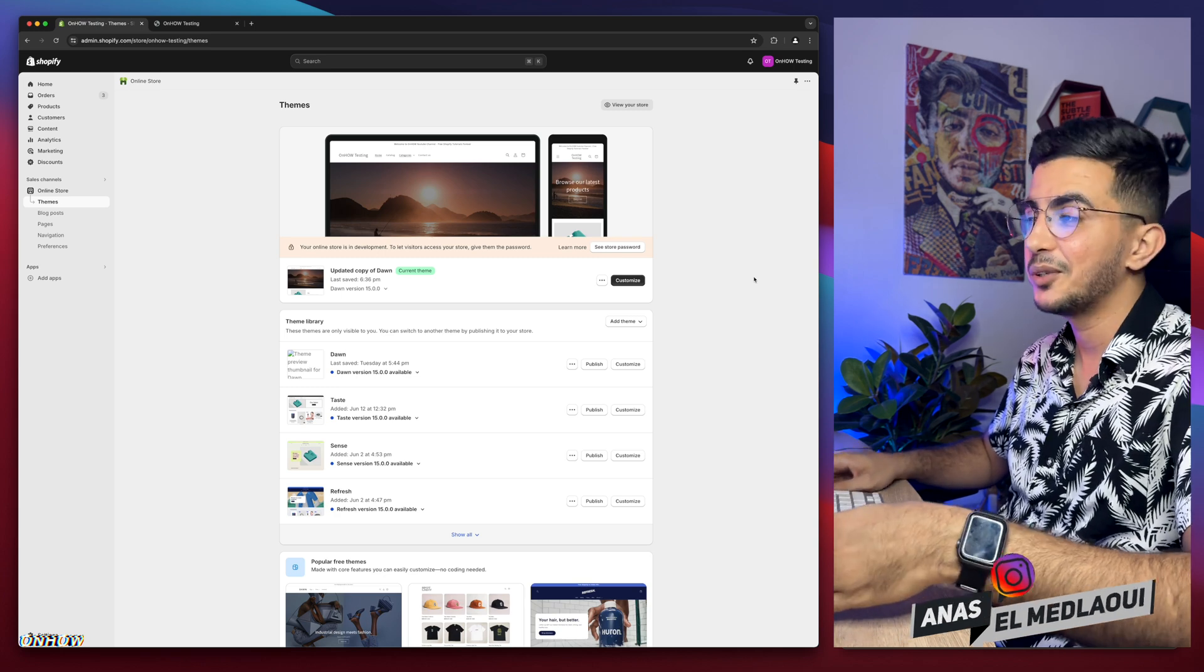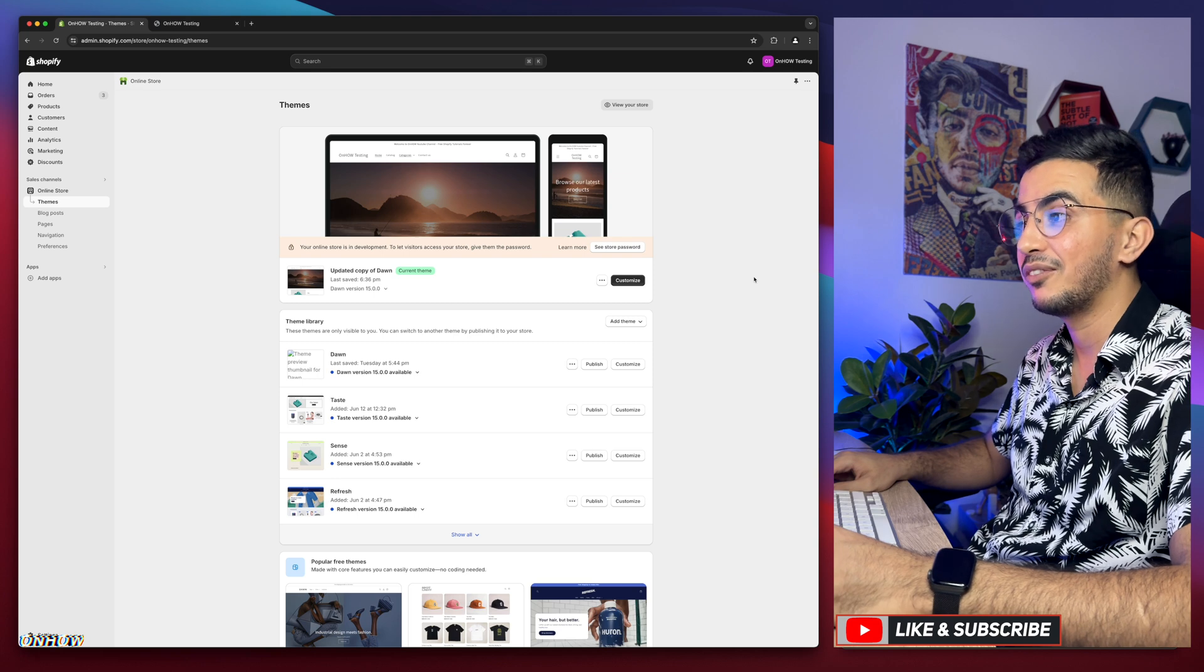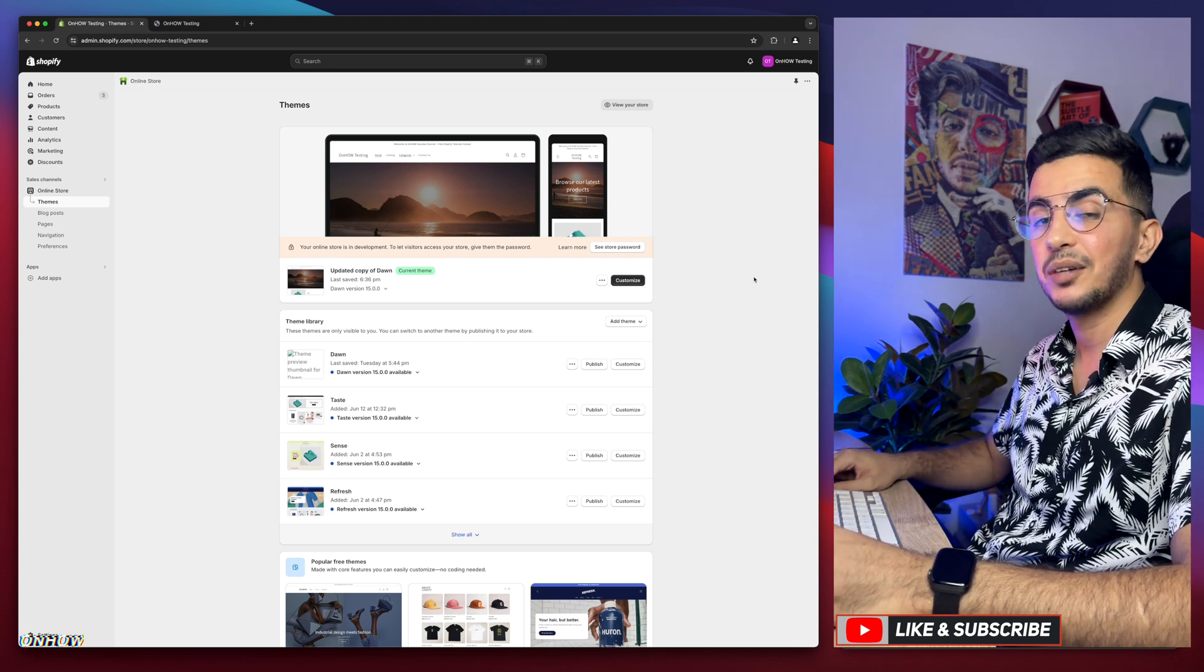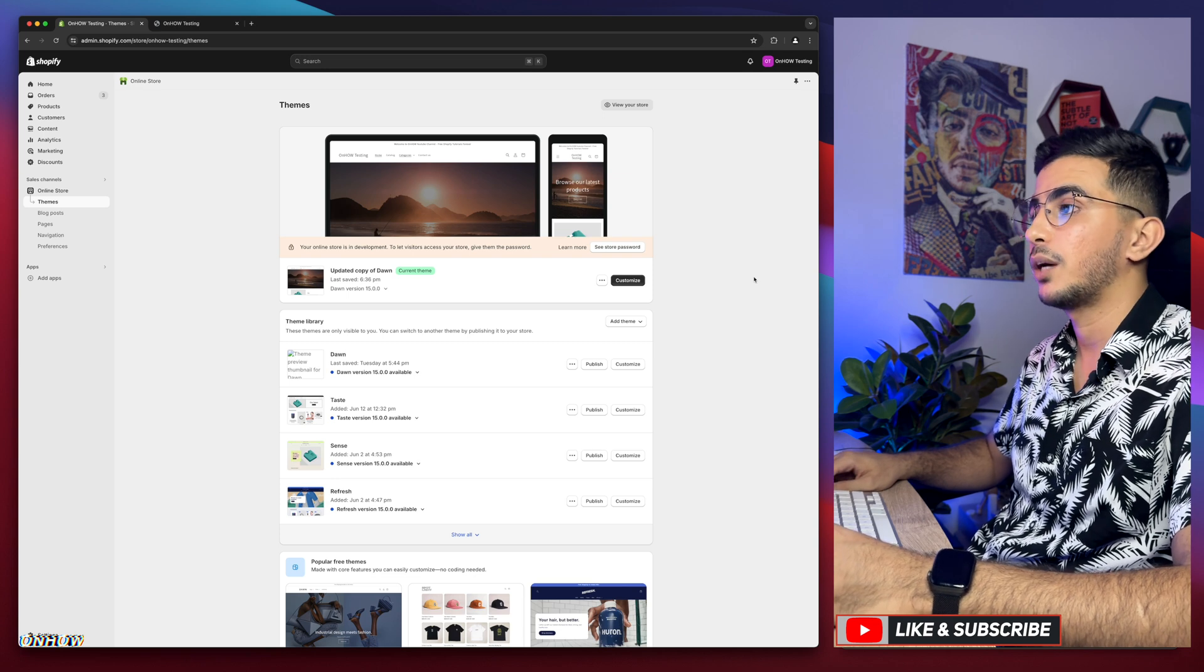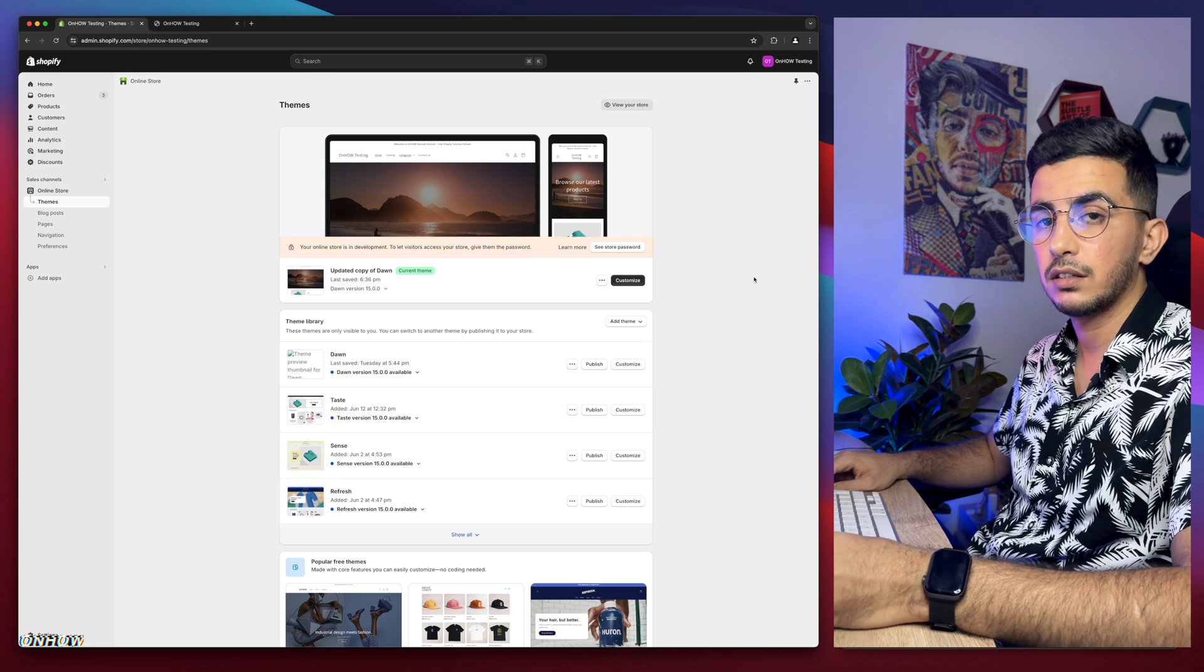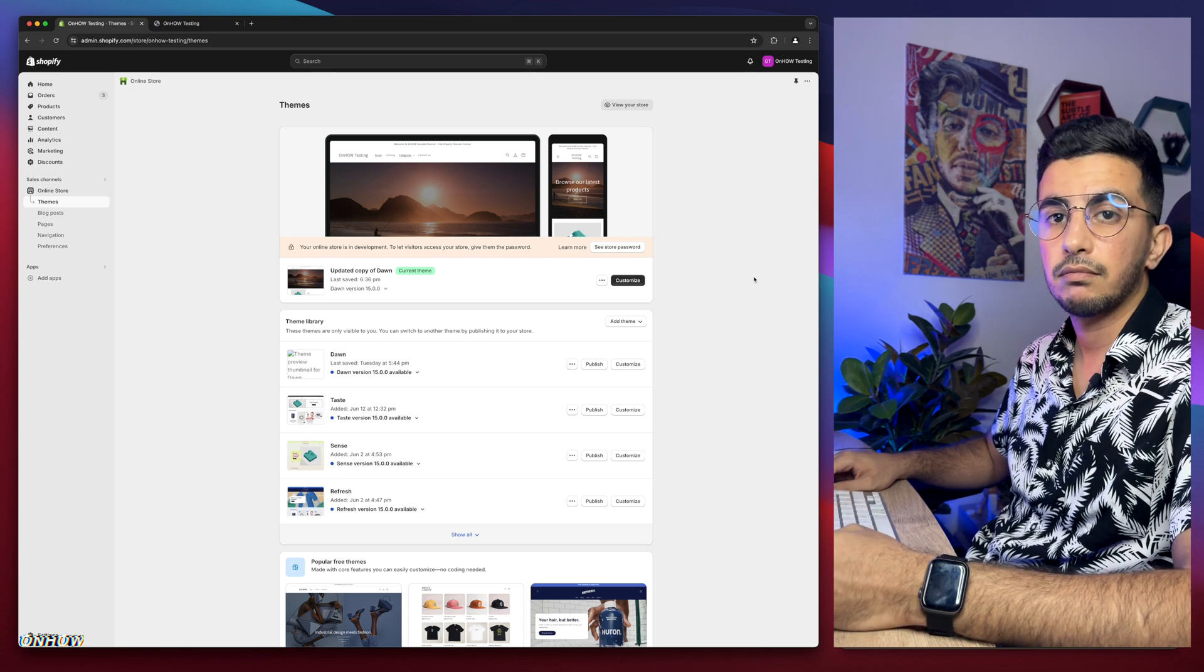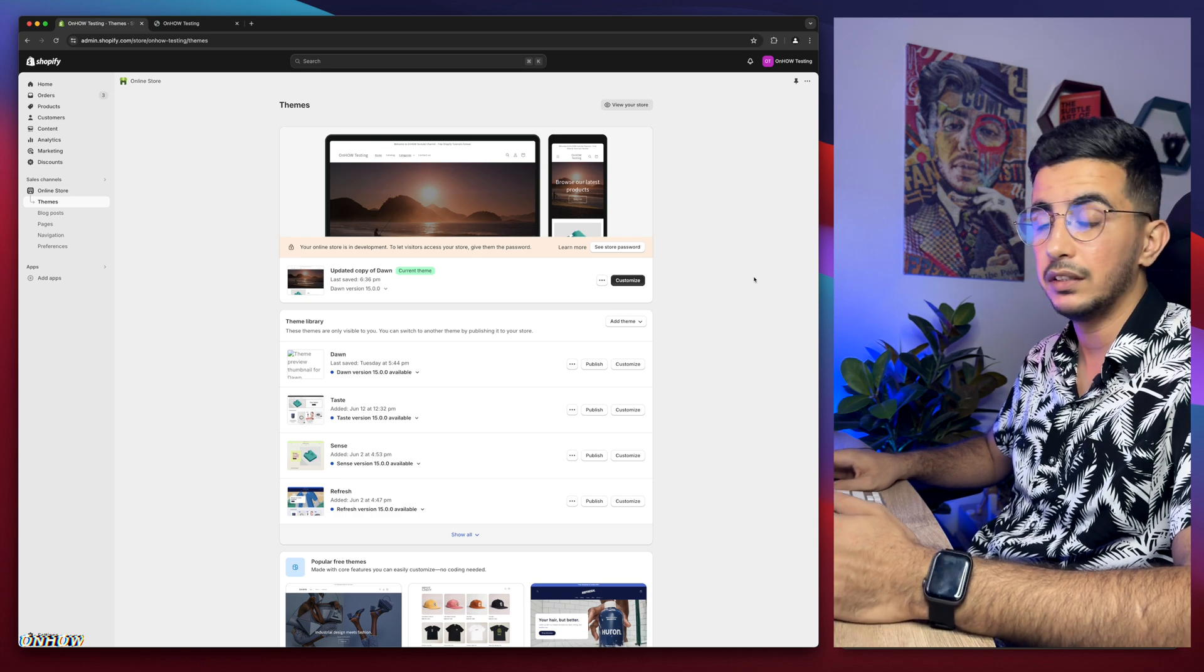In this video I will show you how to hide a section only on the desktop for your Shopify store. I made a similar video earlier which is how to hide the section on mobile, so if anyone accessed the Shopify store on mobile that section will not be there anymore.